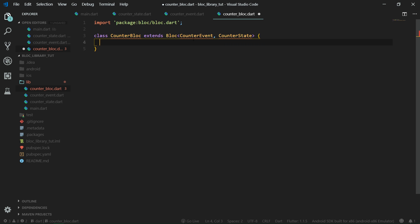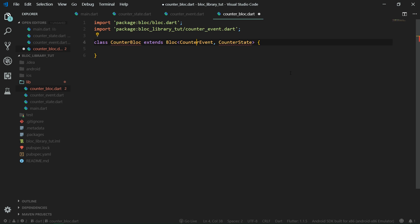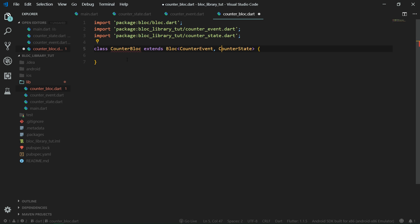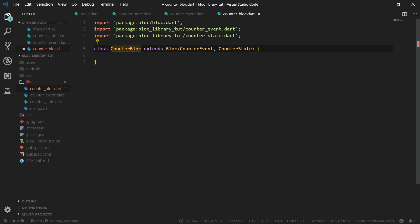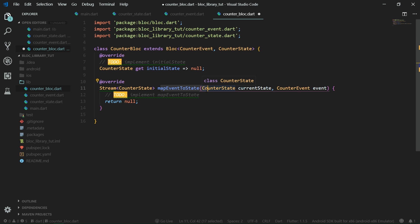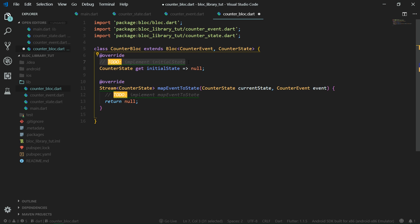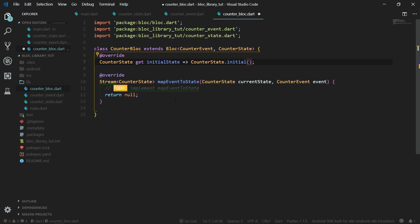So let's hit control and dot. Let's import counter event and also let's import counter state. Even VS code notifies us that counter block is missing something and that something are two overridden functions. So let's override initial state and also map event to state. Initial state simply as it says will return the initial state. And for us, the initial state is simply counter state dot initial, which is the factory that we have created.